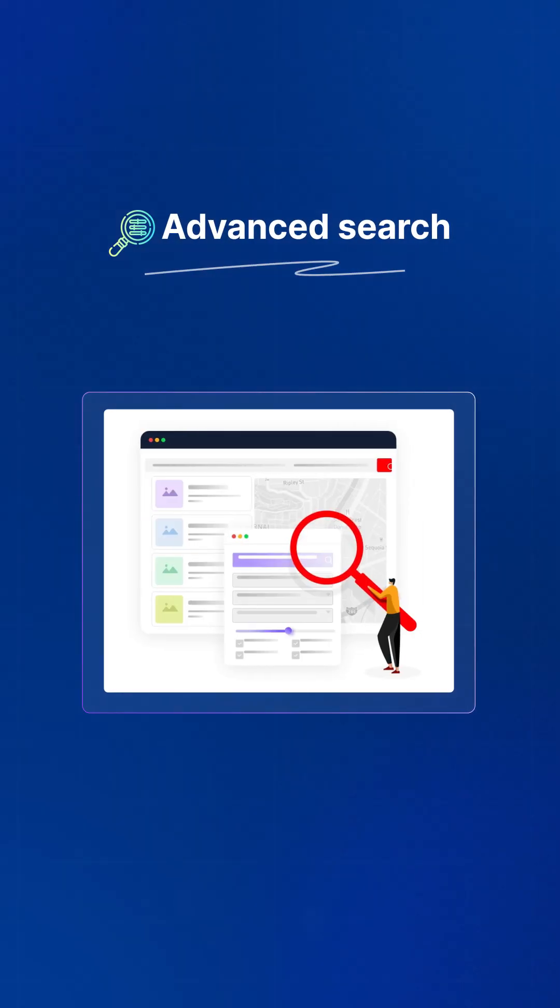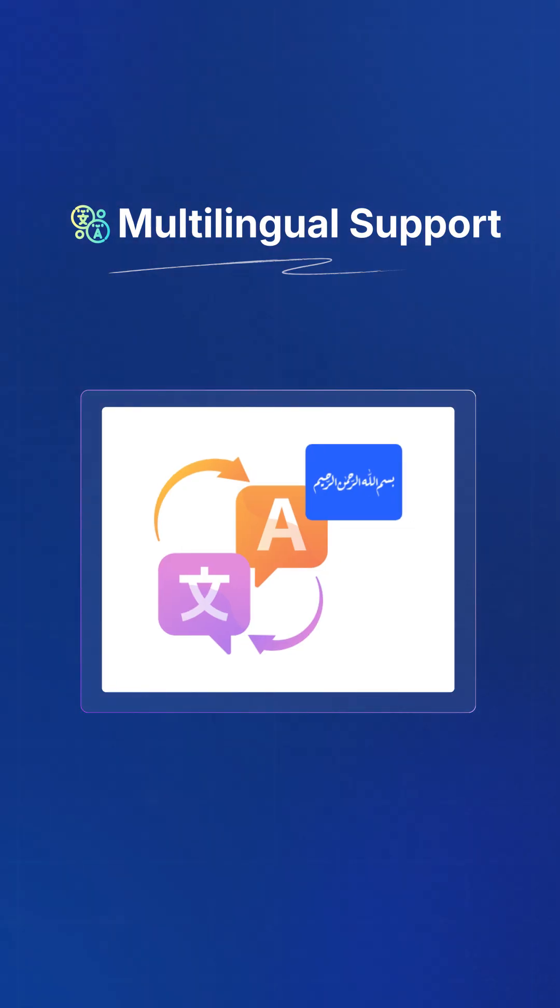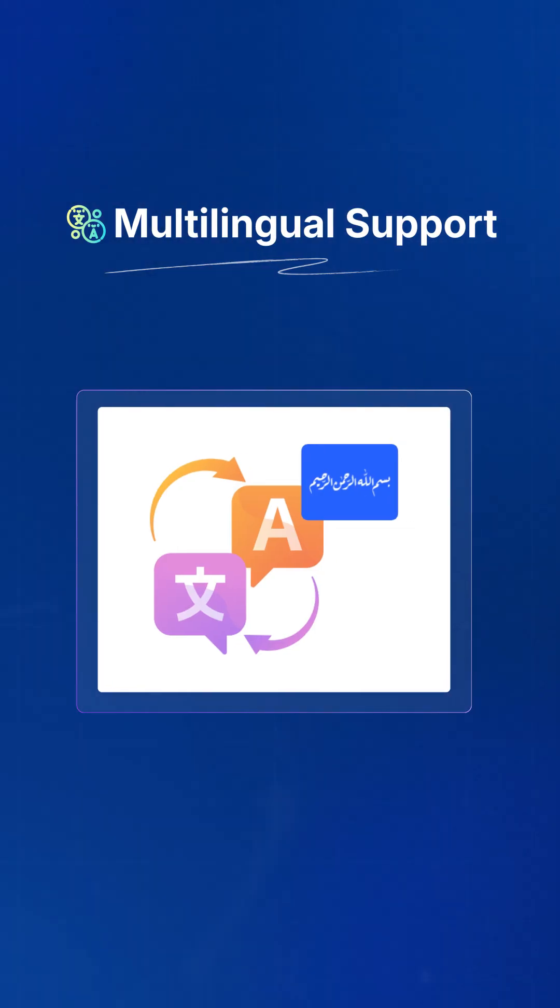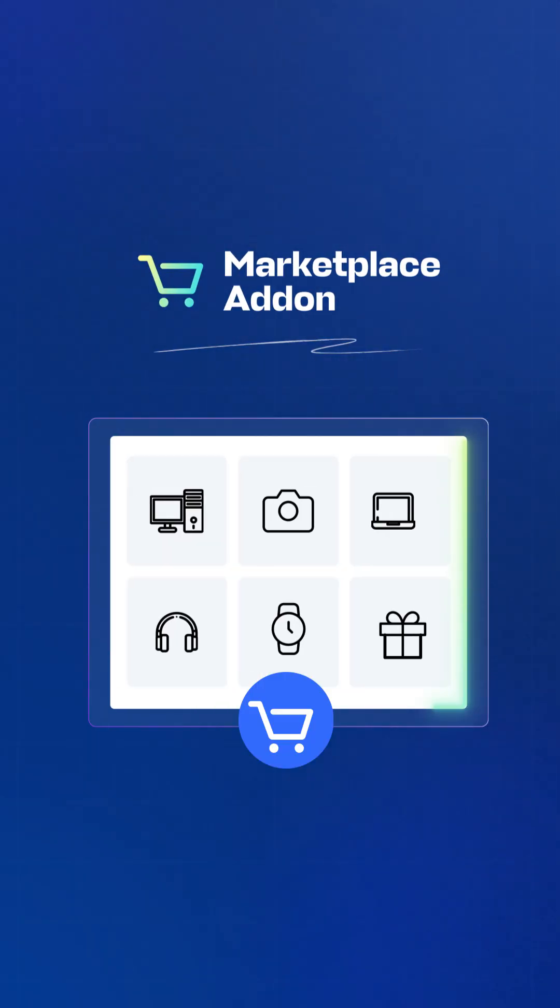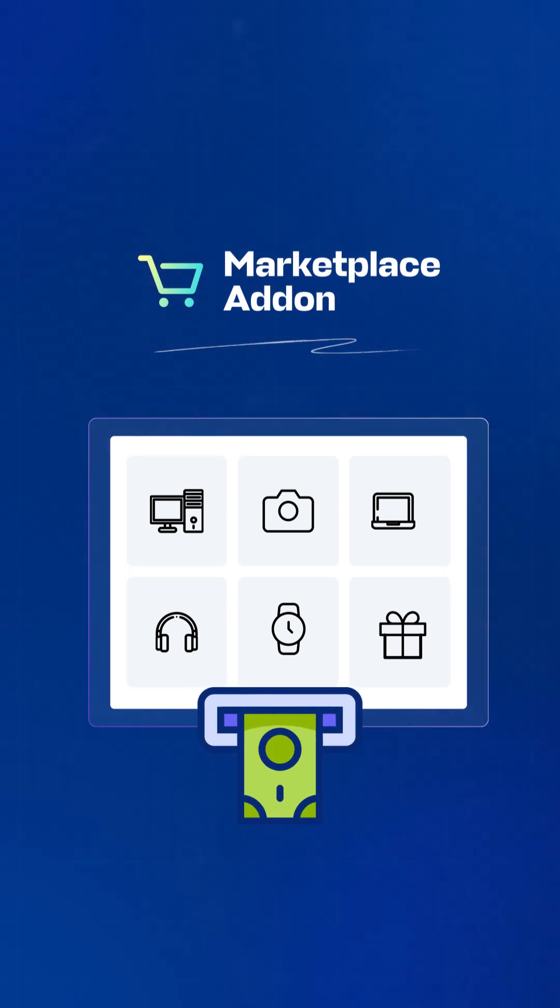Advanced search, map integration, and multilingual support. Plus, the Marketplace add-on lets you turn your site into a commission-based marketplace.